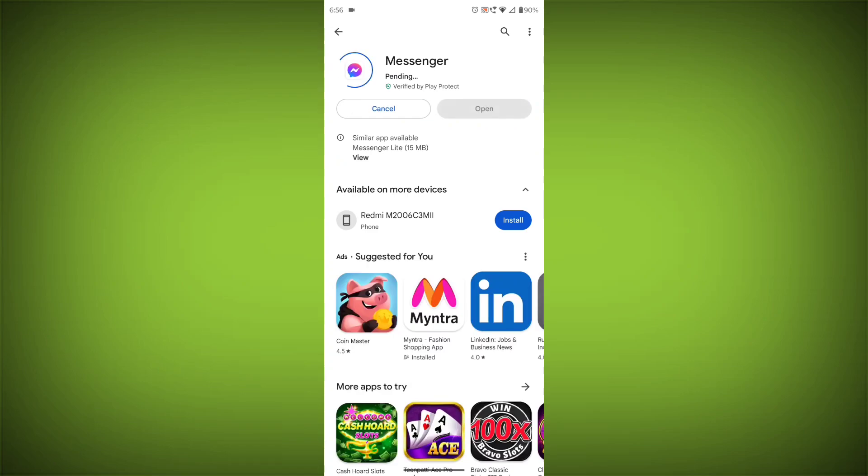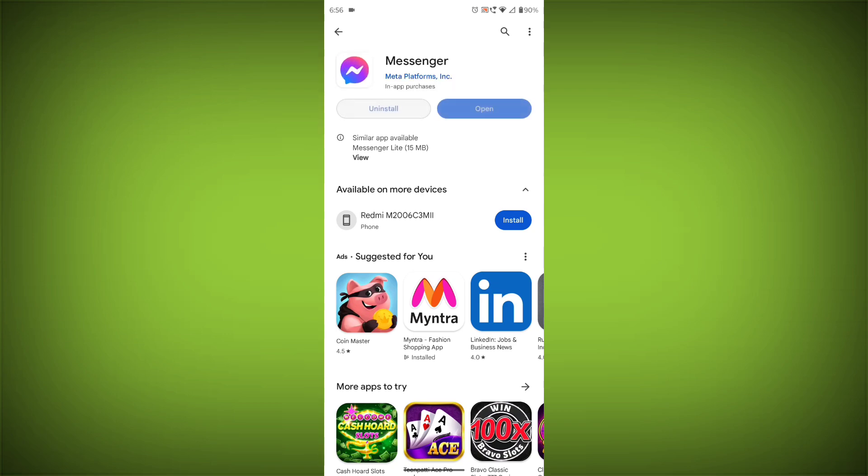If you are still having trouble with the Facebook Messenger app, you can try contacting the Facebook Messenger support team for help. Subscribe to TechSore.